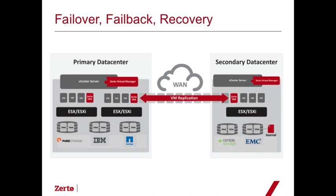The failover test is non-disruptive, and let's look at the architectural elements that we'll need. We have a primary data center and a secondary data center, and we have a simple Zerto deployment of a Zerto virtual manager and the VRAs at each site.